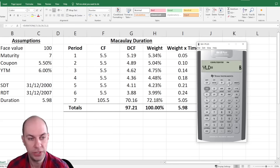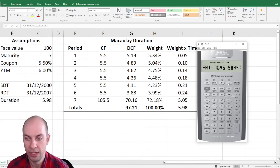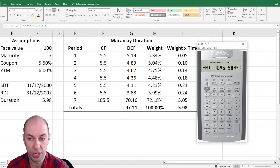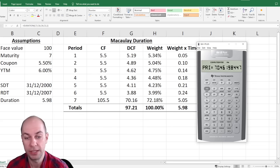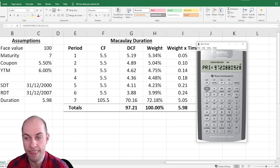You need to change the yield to 6. Let's first calculate the price by pressing the compute button. We need to see 97.21 — excellent, 97.21.